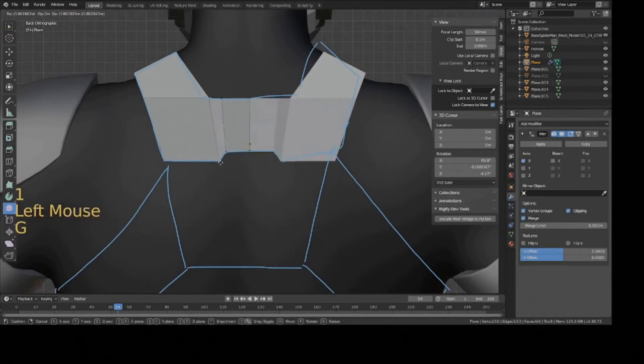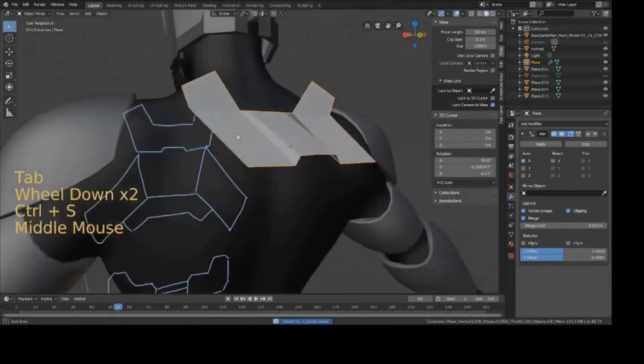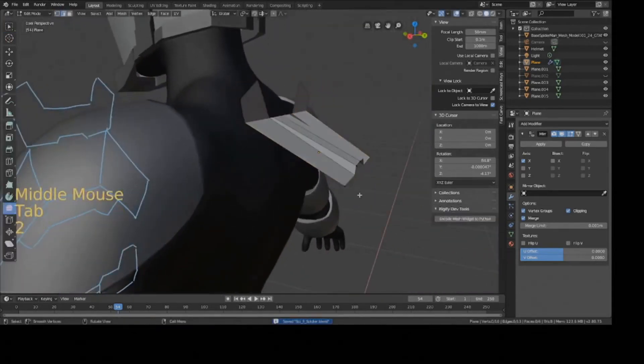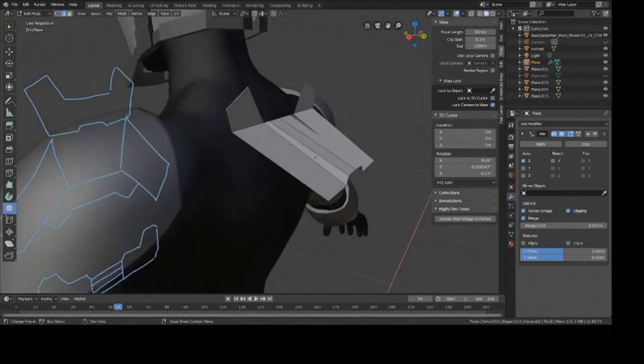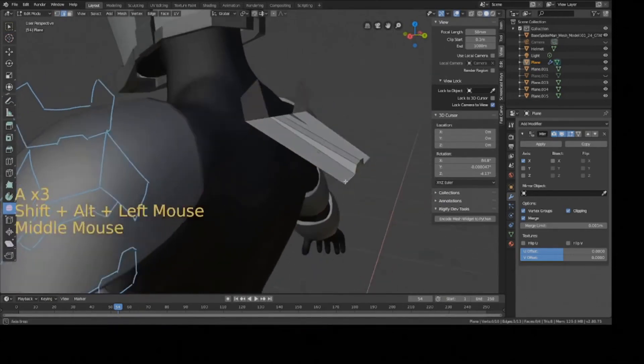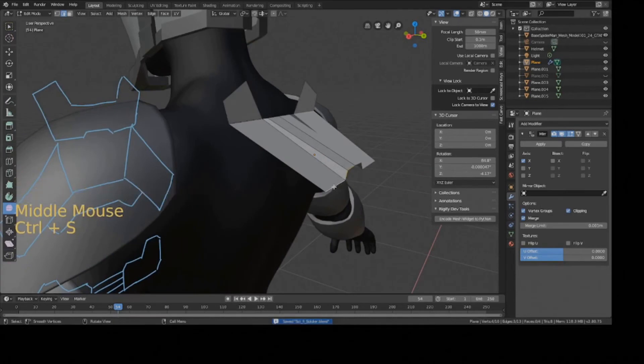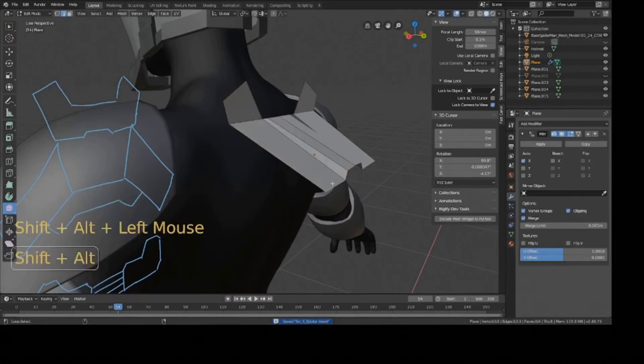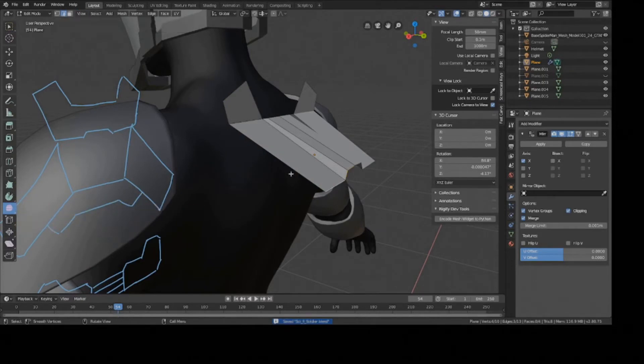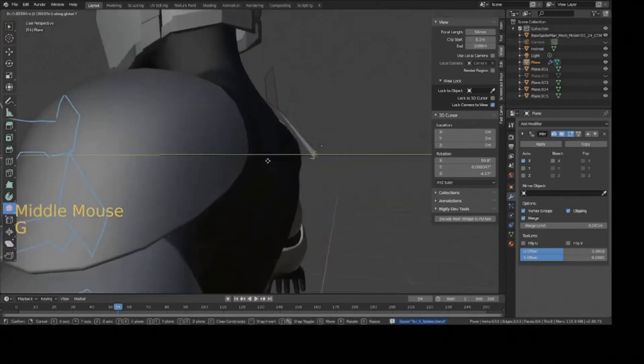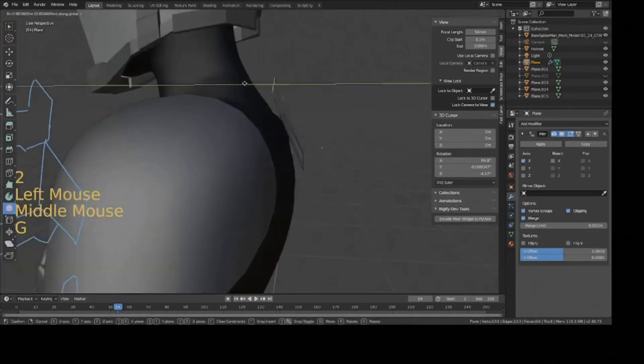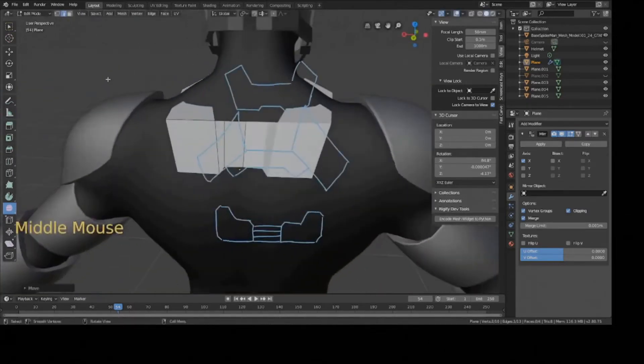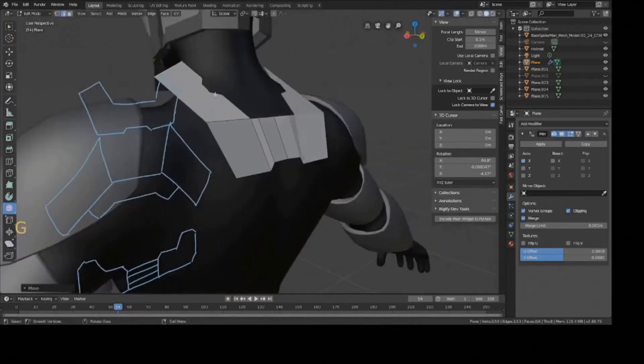This little dip. So now we have to start kind of aligning it. I'm going to start smoothing this set of edges here. I'm going to press Shift Alt and then click on this set of edges here once I'm in edge mode. And then I'm going to move it because it's supposed to wrap around the collar a little bit.